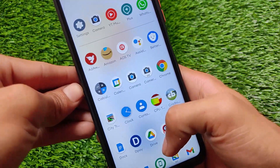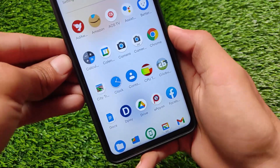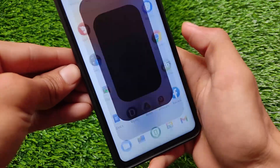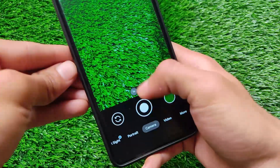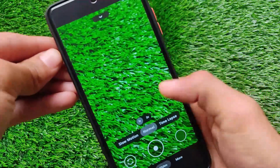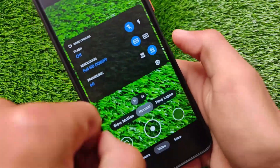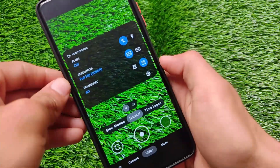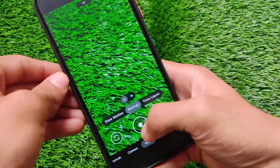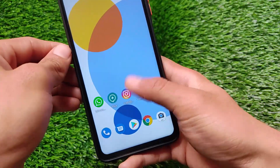ShapeShift OS has the normal icon pack — I haven't applied any custom icon pack yet, but you can apply one very easily. As you can see, Google Camera Go edition is pre-installed, but I've also installed GCam 8.1 which is working perfectly fine. I tested full HD 60fps video recording on my Poco X3 — 1080p 60fps is working perfectly fine.